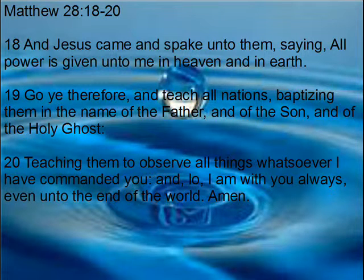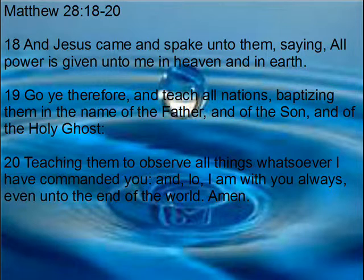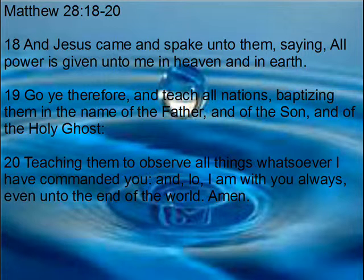Matthew chapter 28 verses 18 to 20: 'And Jesus came and spoke to them saying, all authority has been given to me in heaven and on earth. Go therefore and make disciples of all the nations, baptizing them in the name of the Father and of the Son and of the Holy Spirit, teaching them to observe all things that I have commanded you. And lo, I am with you always, even to the end of the age. Amen.' Baptism is the next step after getting saved, but baptism does not get you to heaven.